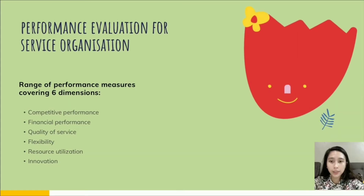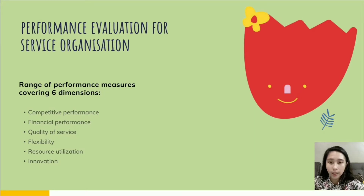The first performance dimension is competitiveness. The types of performance measures include, for example, relative market share and market position, and sales growth. The next is financial performance.